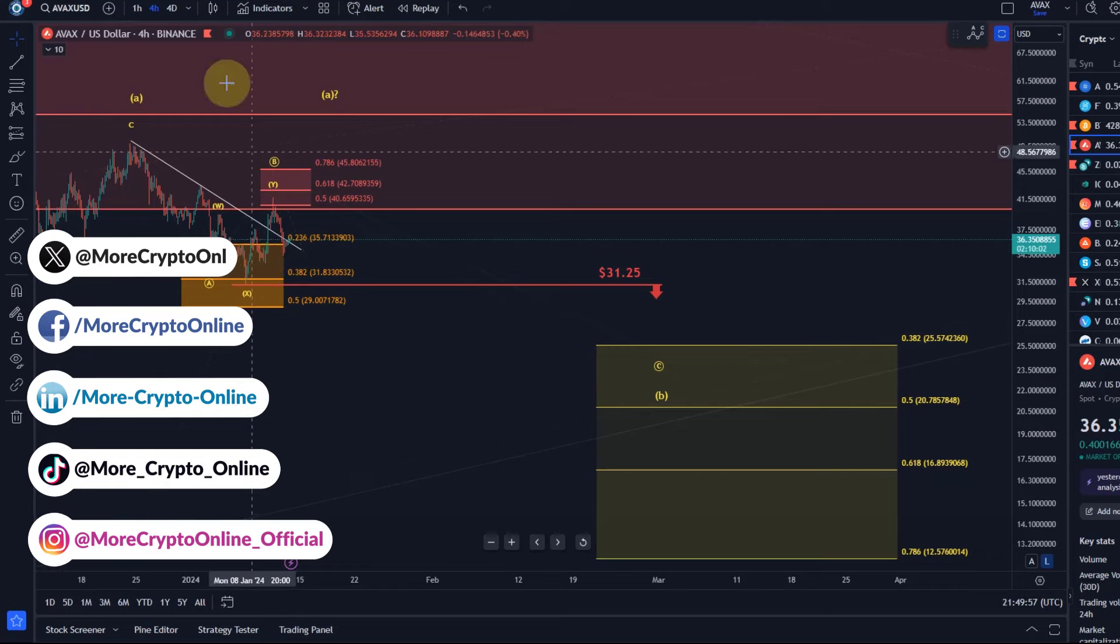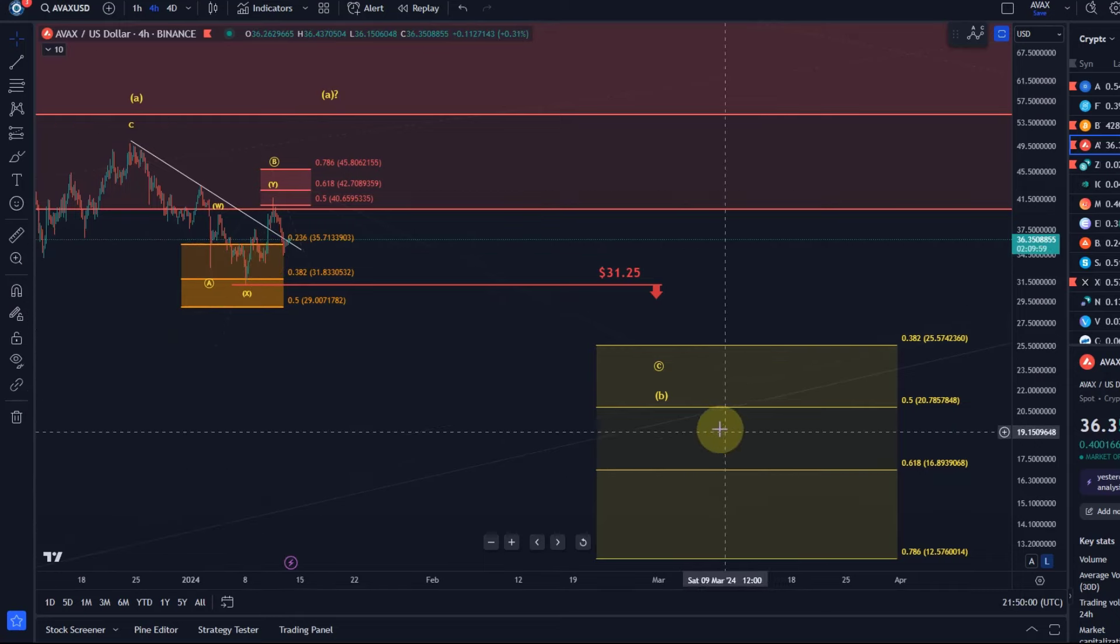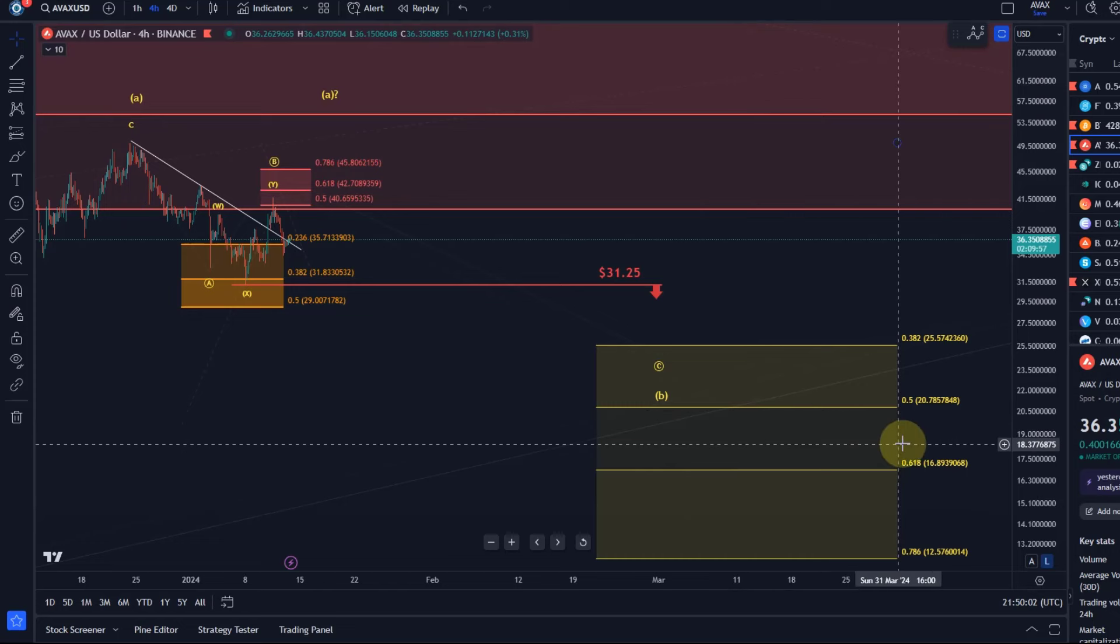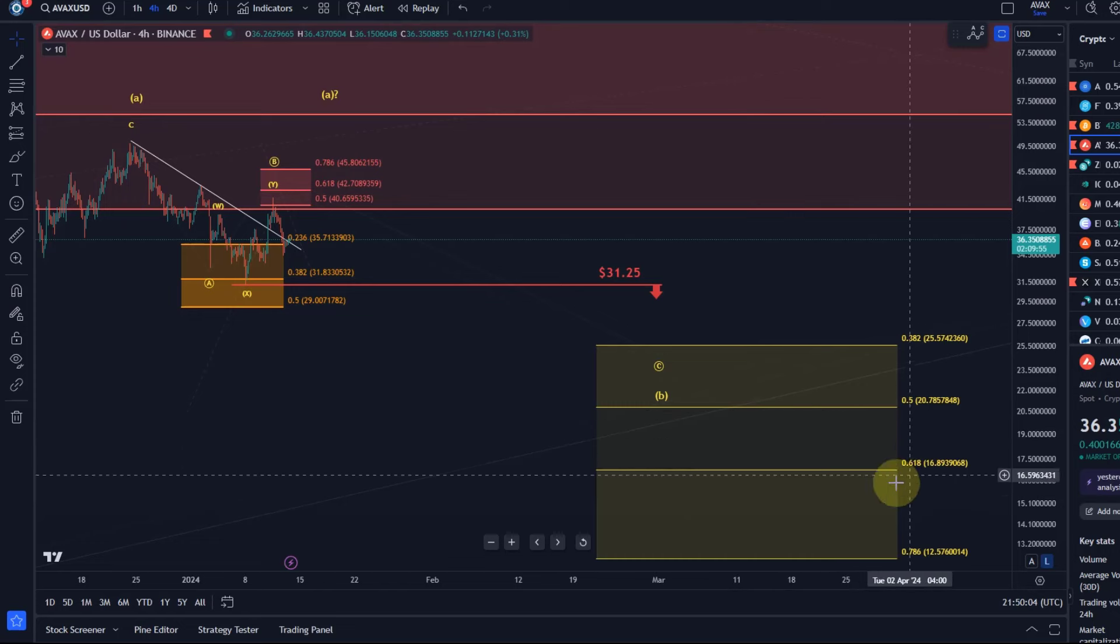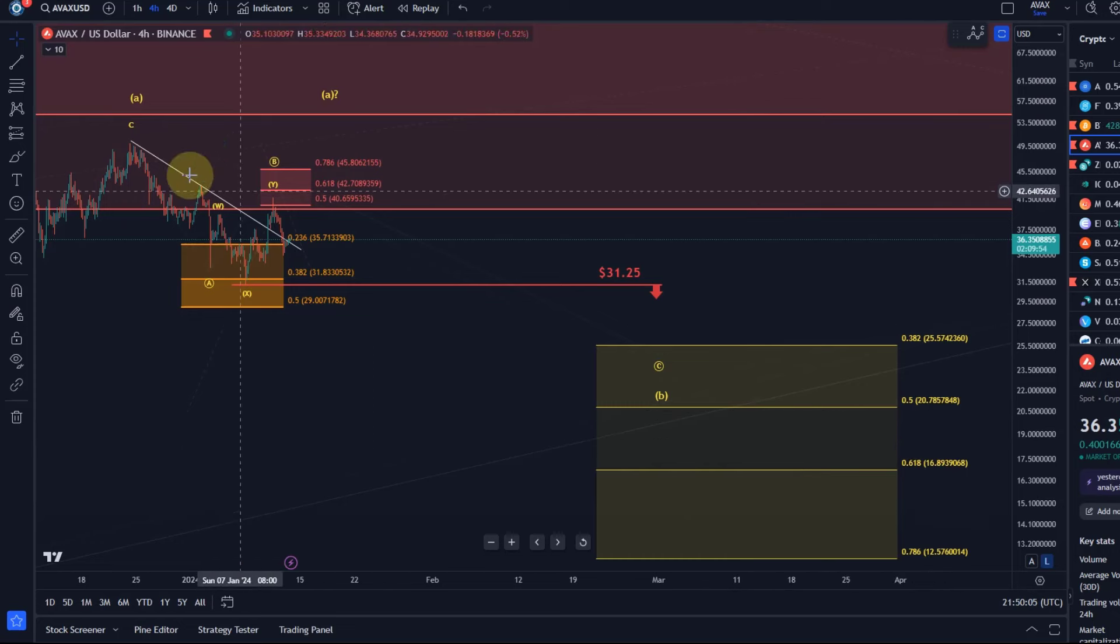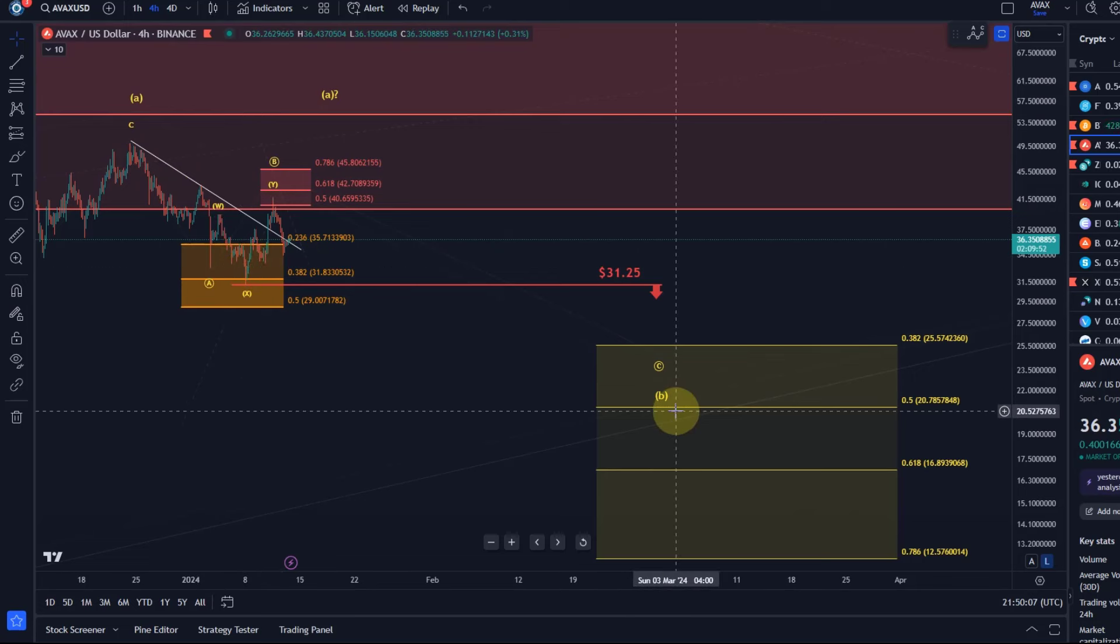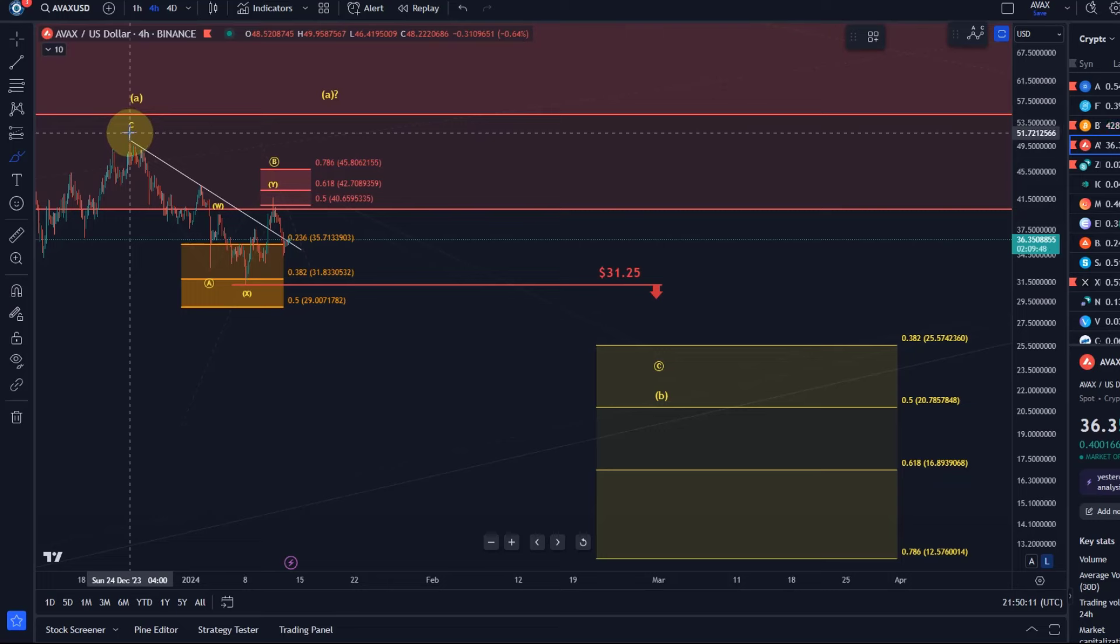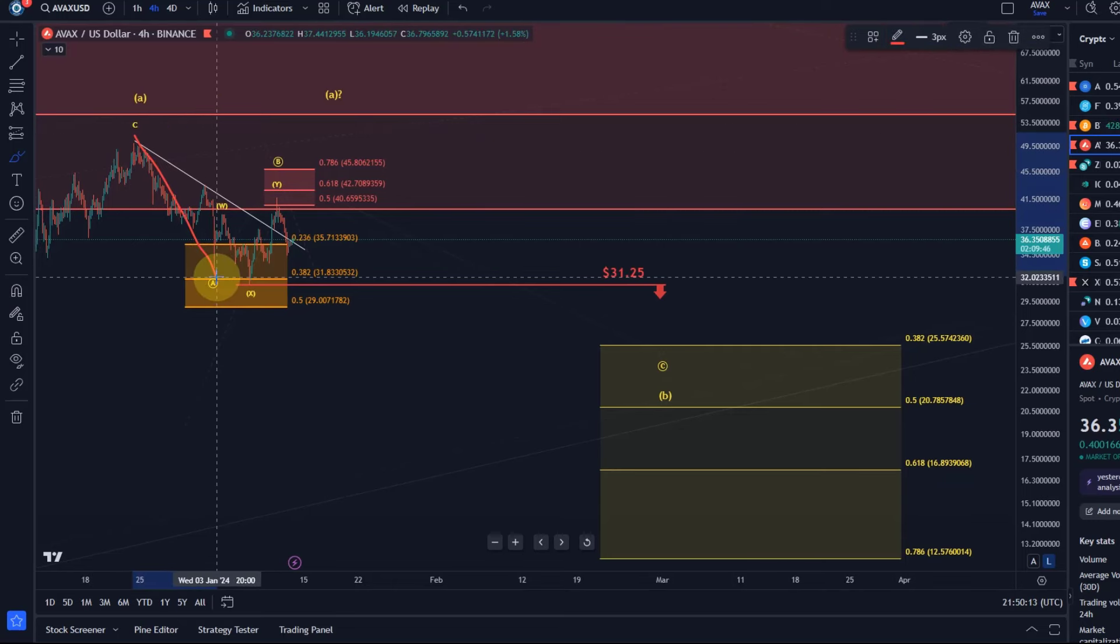Just want to show you here the entire move that I forecast at the moment. There is a reasonable chance for a larger more pronounced B wave correction. The idea at the moment is that we had an A wave complete.